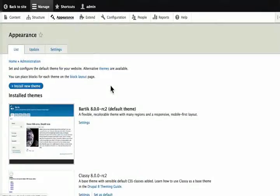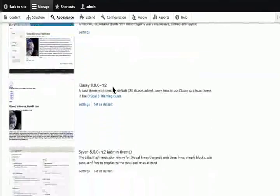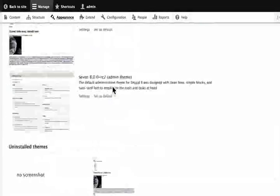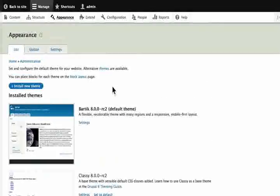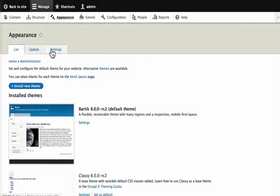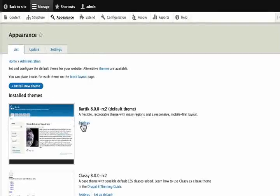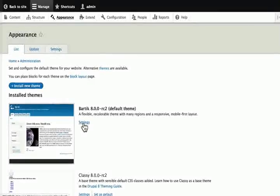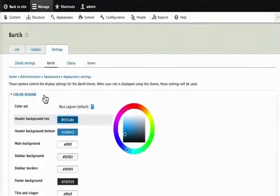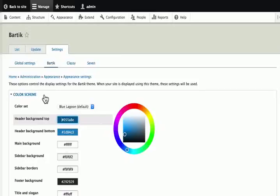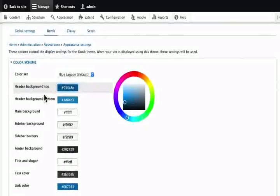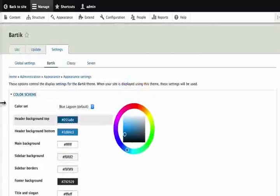This gives us an overview of all the themes that are available for our Drupal site. It also gives us the ability to check for update and do global settings. For now, let's click on settings for Bartik. This is where we will manage the look and feel of our site depending upon the theme we have selected.